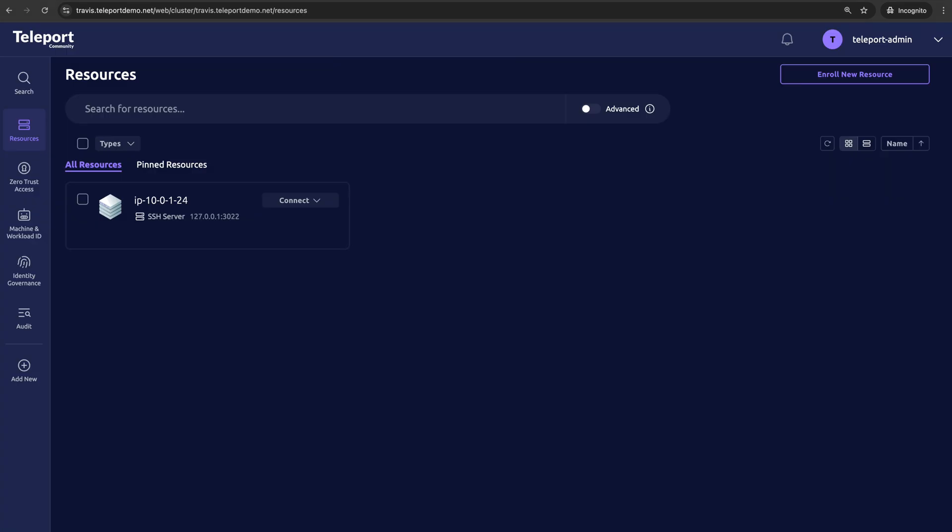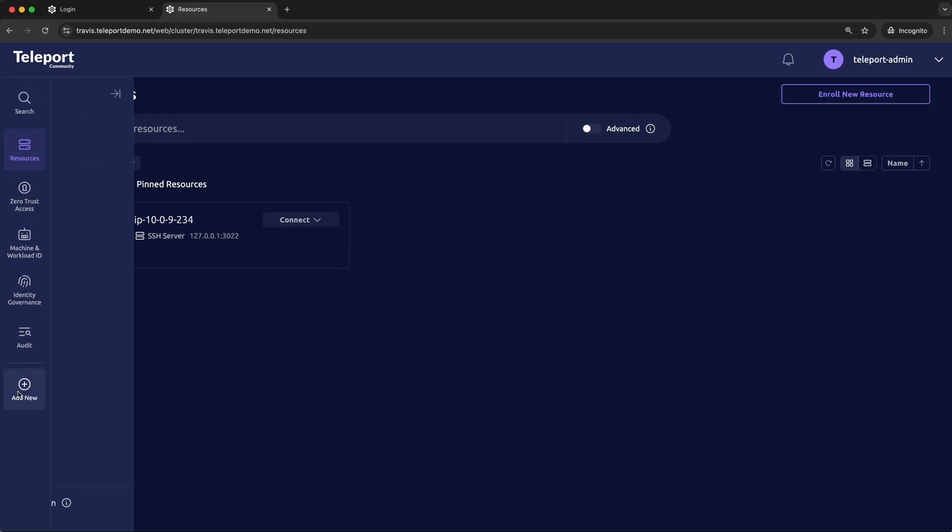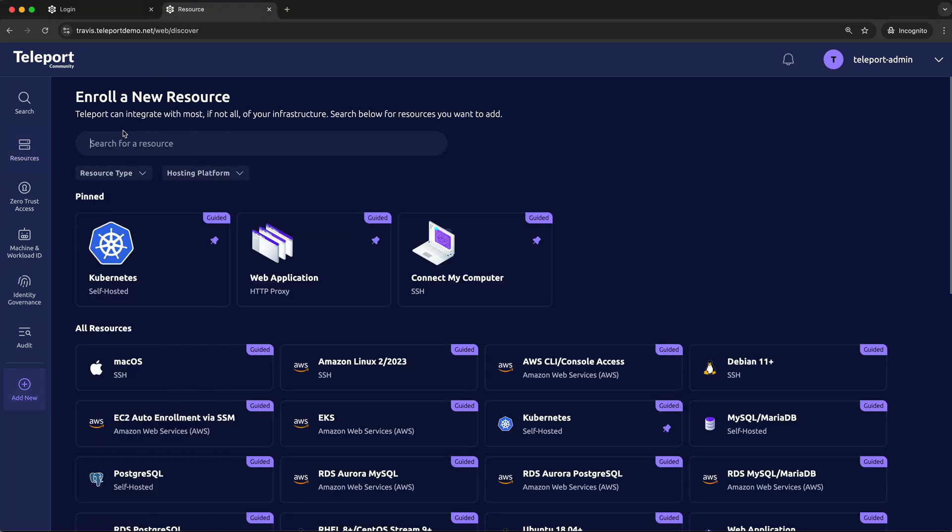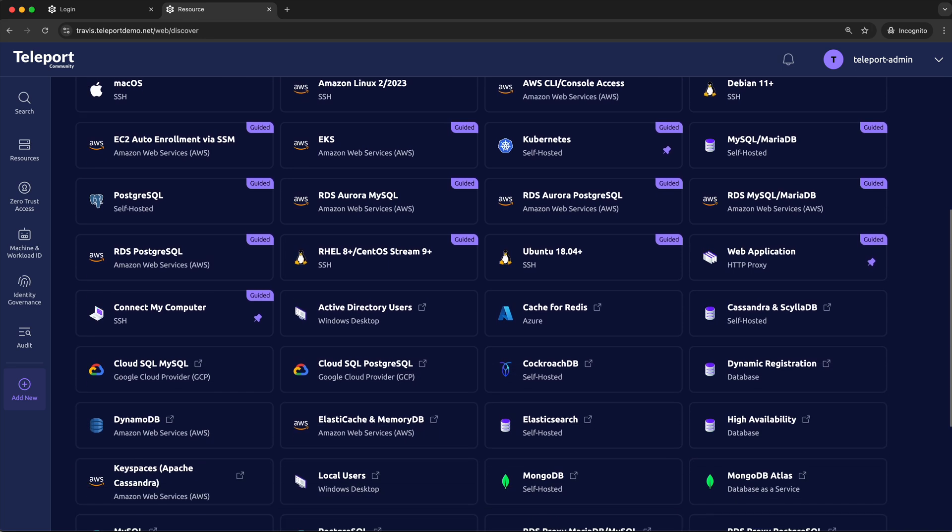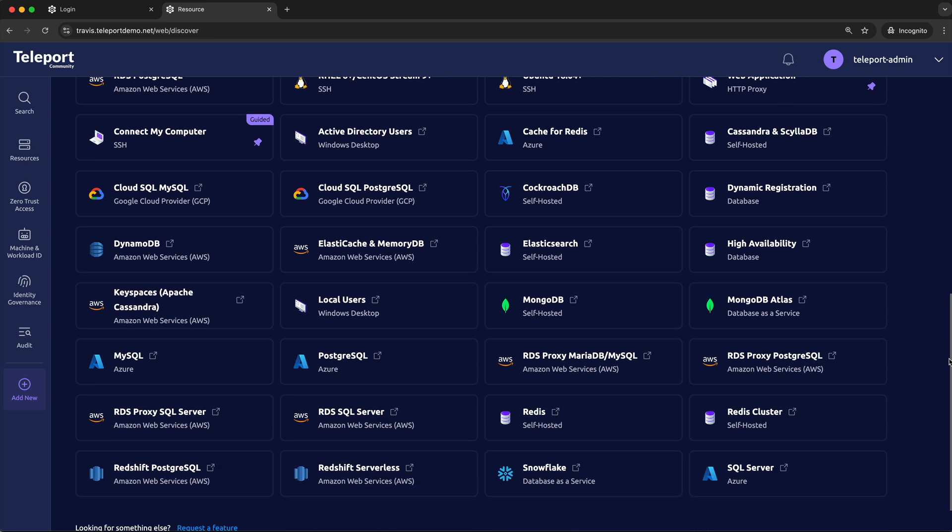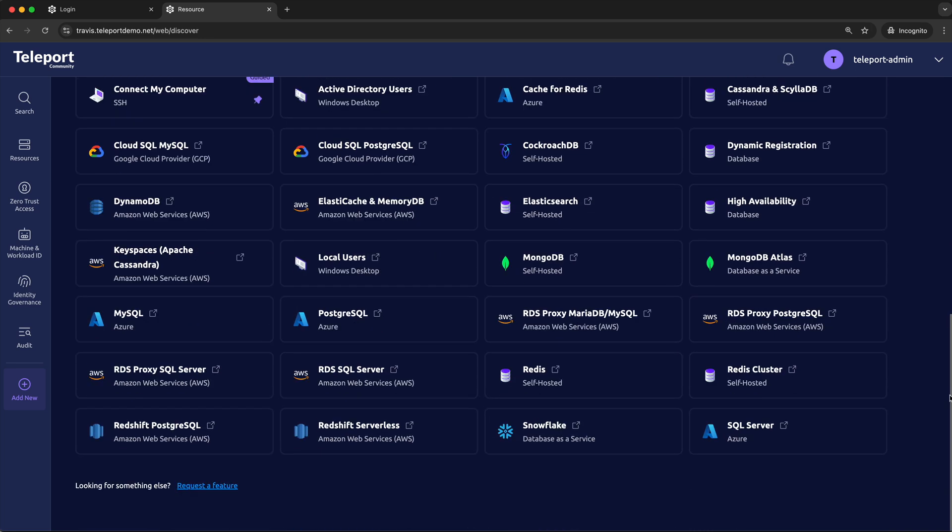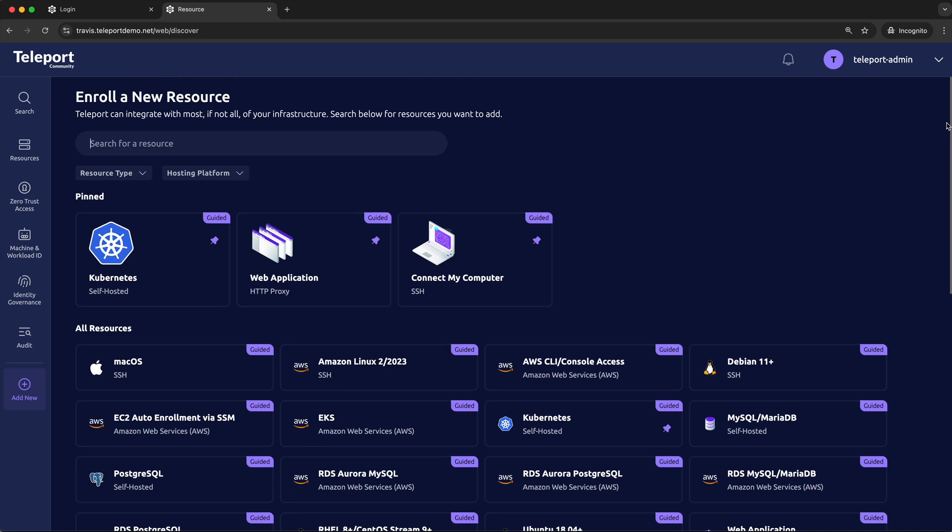Now to enroll more resources such as servers, Kubernetes clusters, applications, databases, or desktops, go to add new resource and find the resource you want to enroll in the list. I'll add some further links down in the description as well.